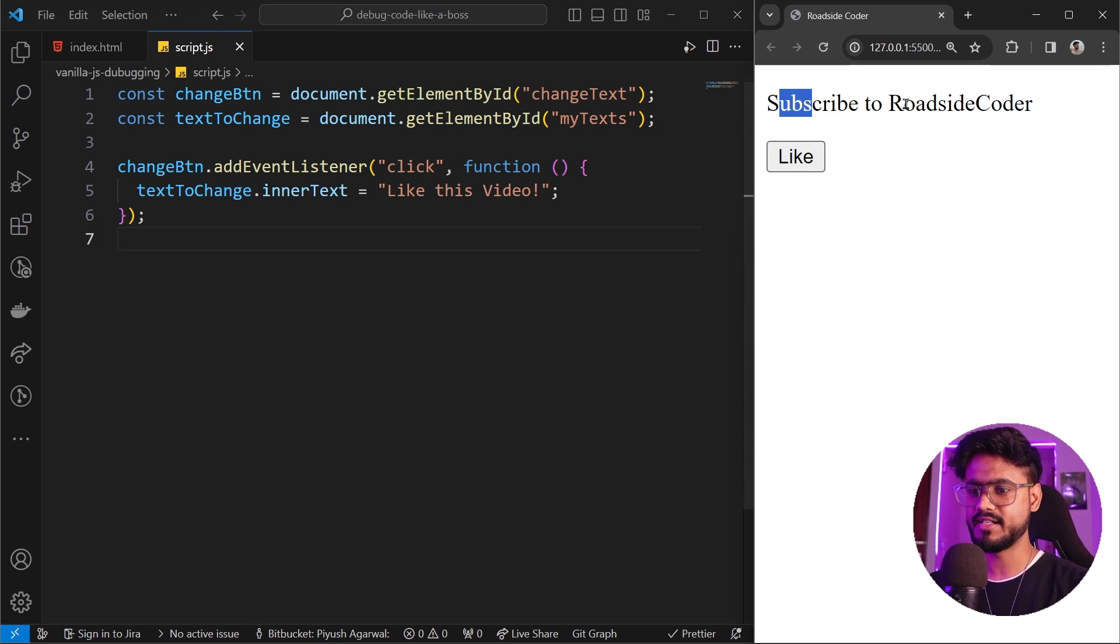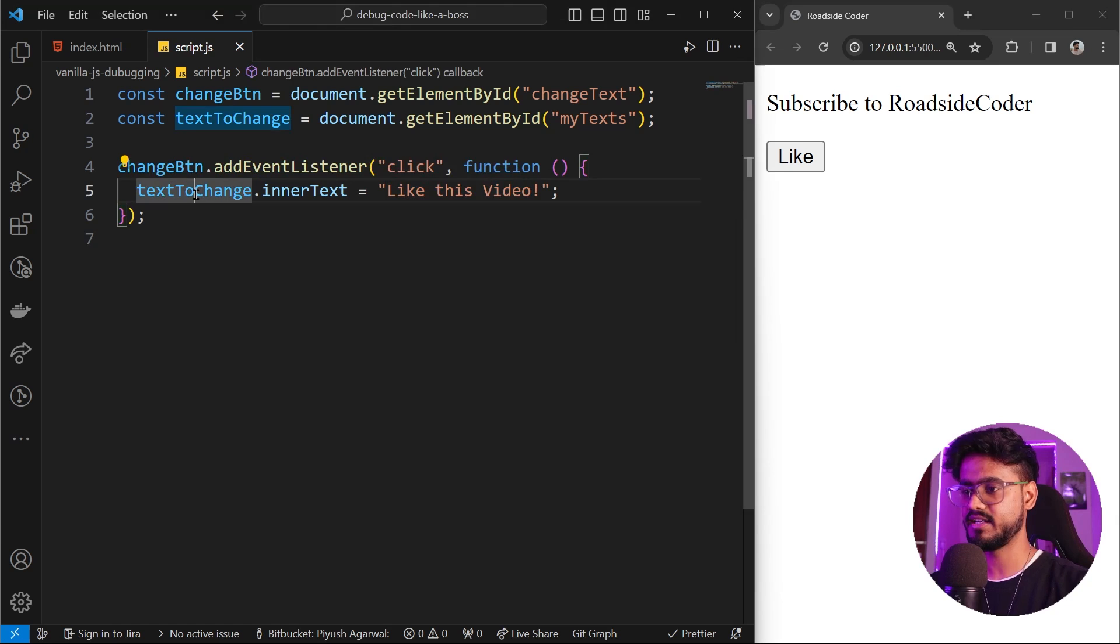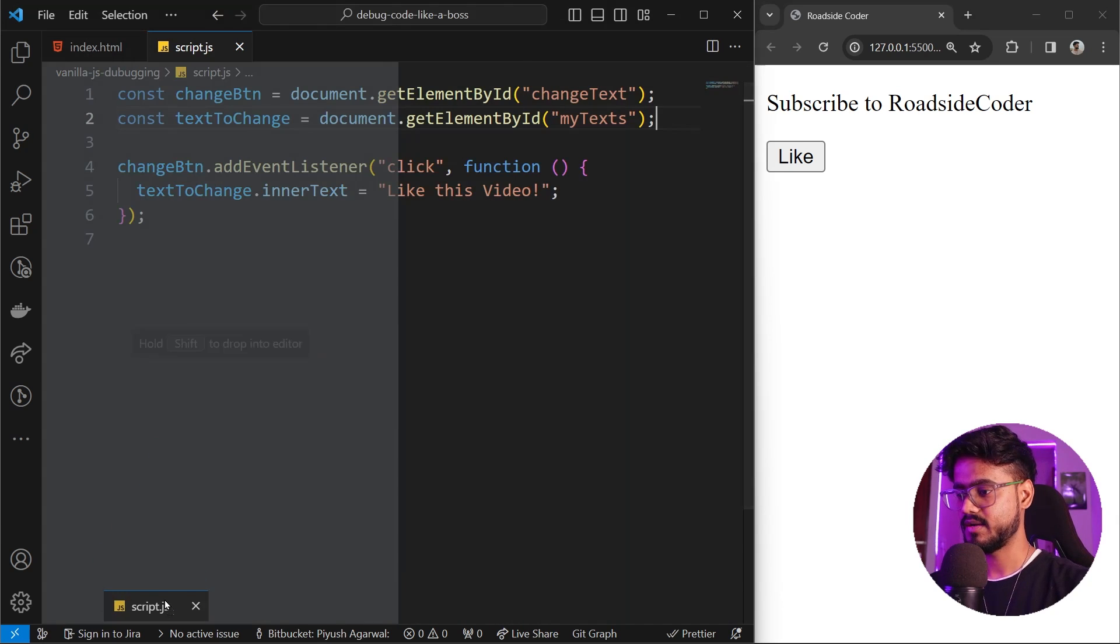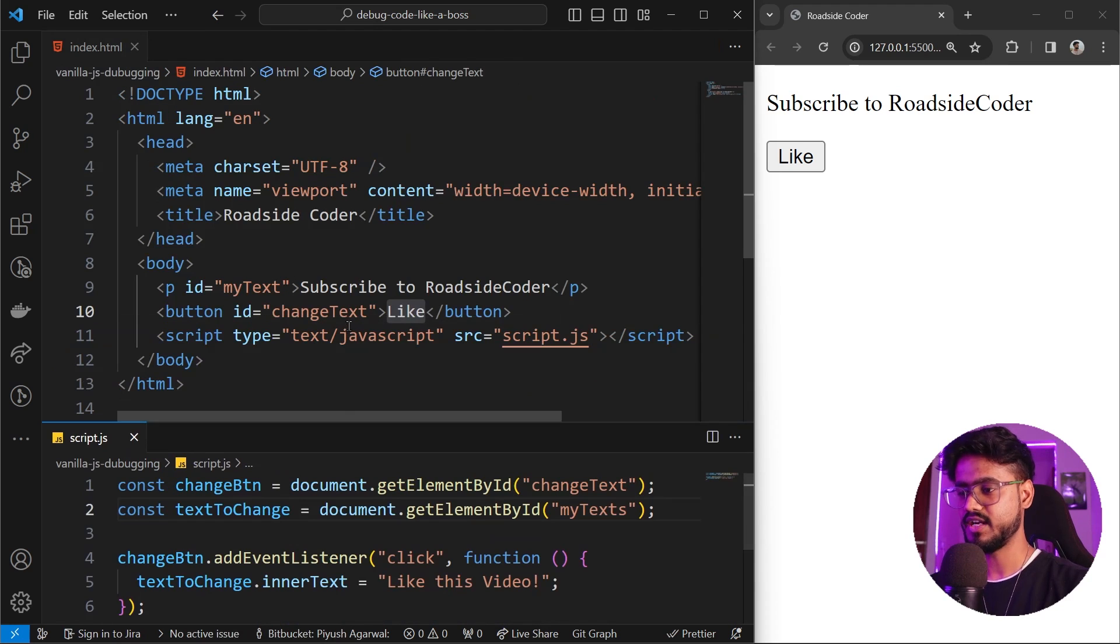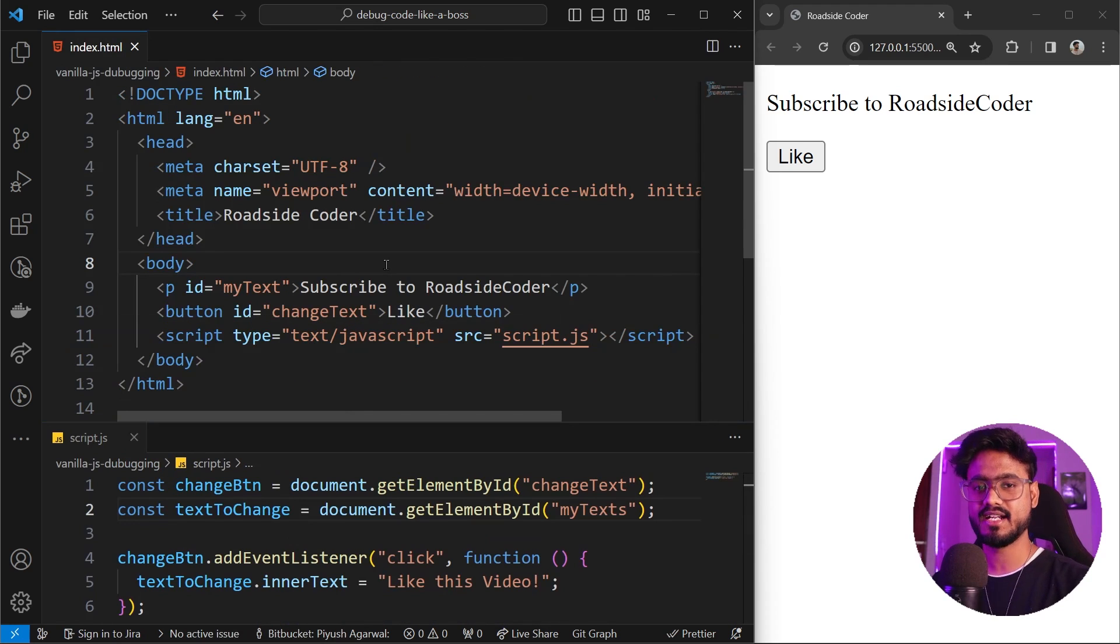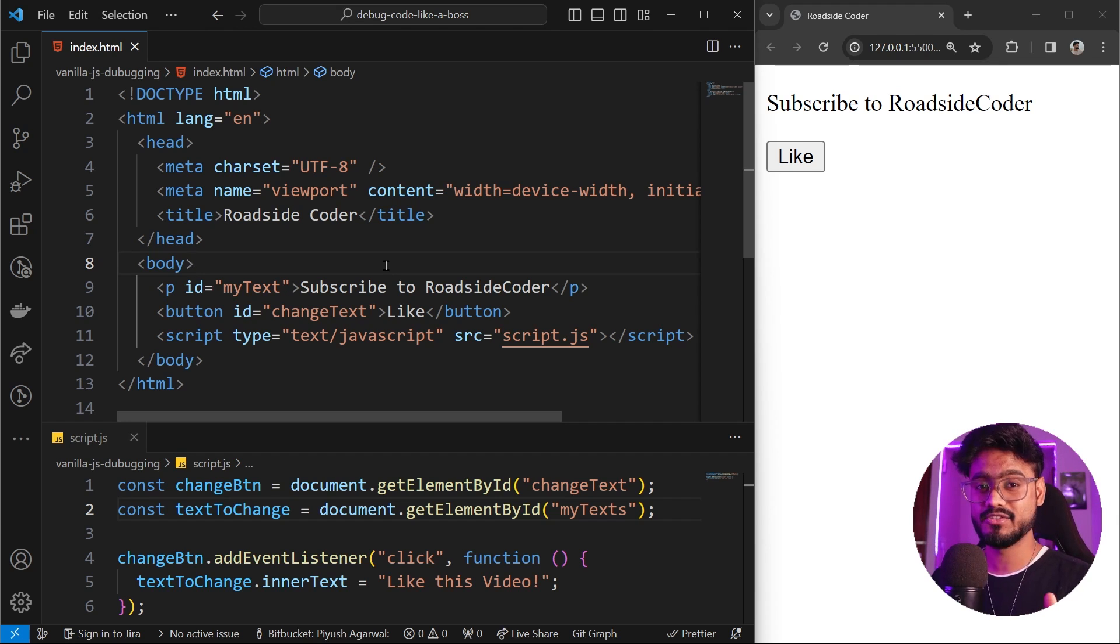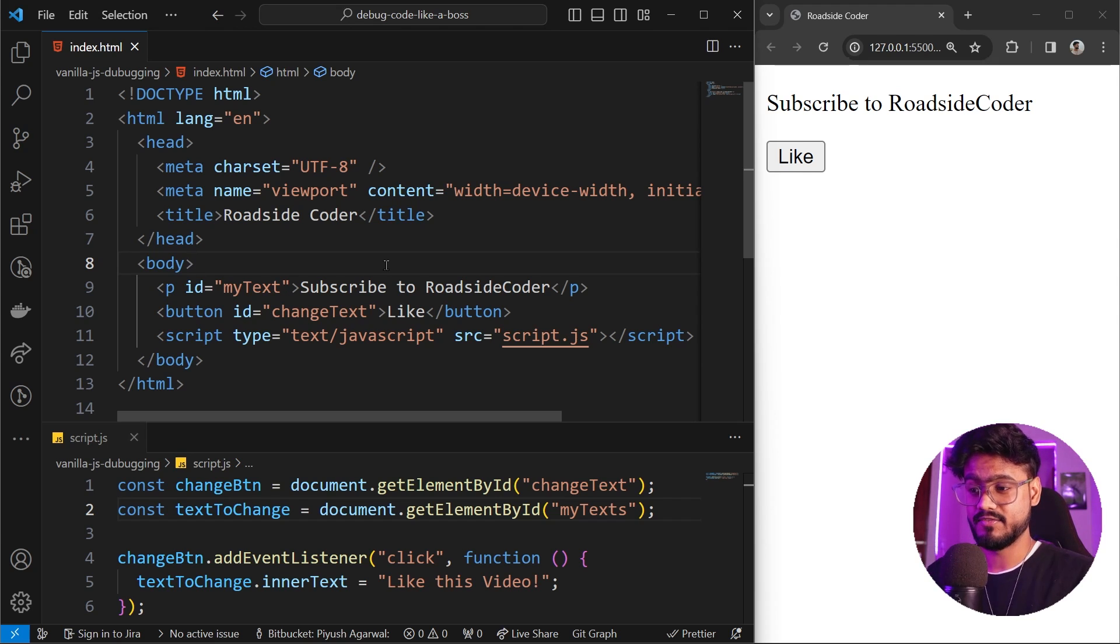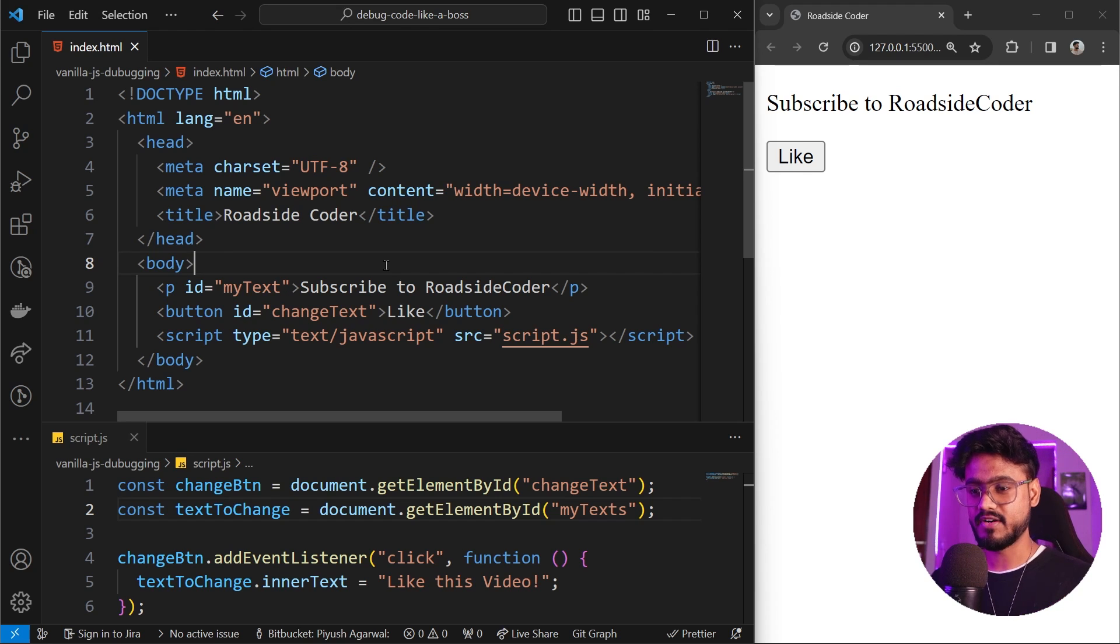It should have updated this text to like this video because we're targeting the p tag with the class name. I'm gonna keep this script tag right over here to find out what is the exact error. A lot of people when they start doing web development try to overlook these small things. Let's suppose that we are a junior developer and we have just started coding in HTML, CSS and JavaScript and how are we gonna find what this error is.